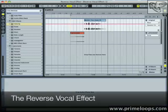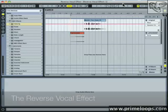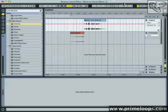Hey everyone, this is Nick from primeloops.com. Today I want to show you how to create a really cool vocal effect.